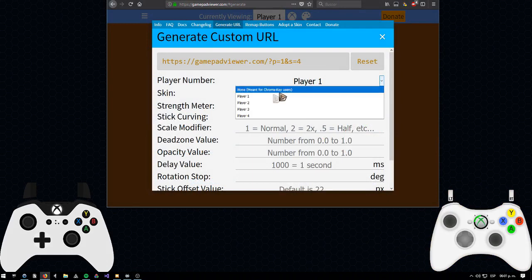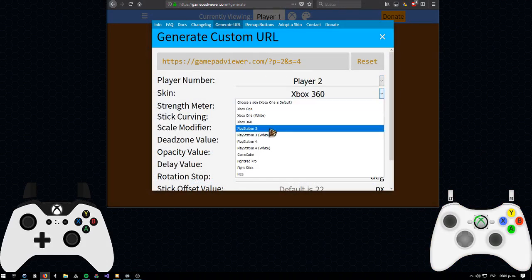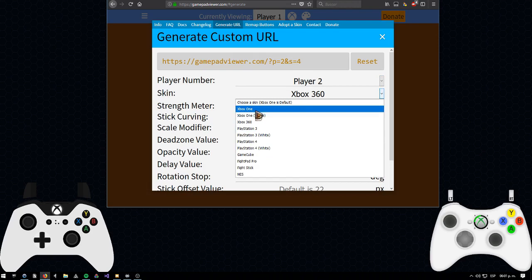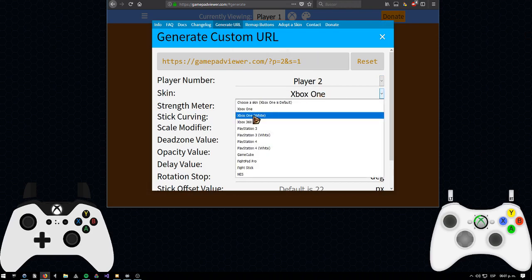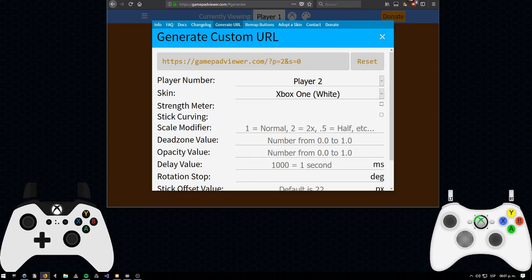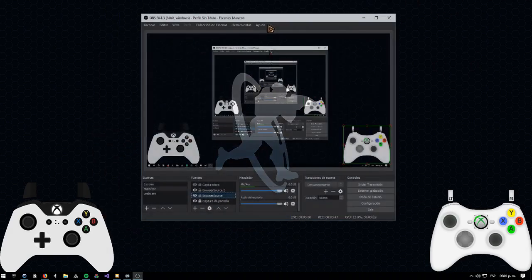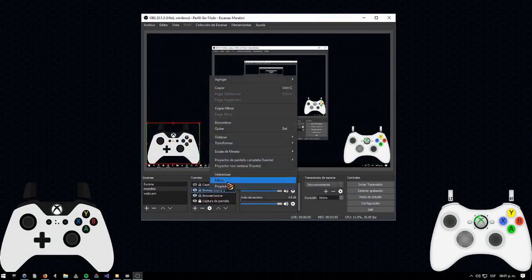Then go back to the gamepad viewer, choose player 2 and the skin you want for that second controller. Of course, this is just in case you have two controllers. If not, you can skip this. Just copy and paste the same thing on another browser source.